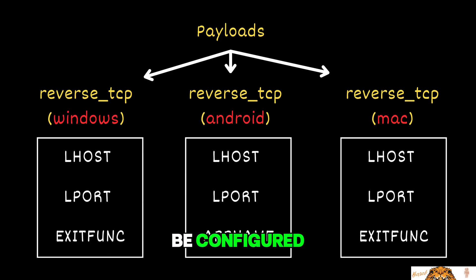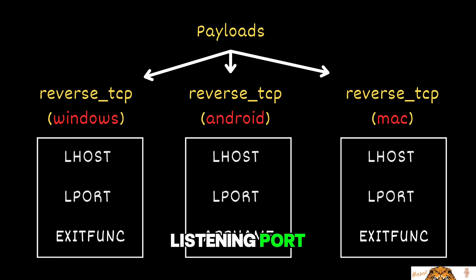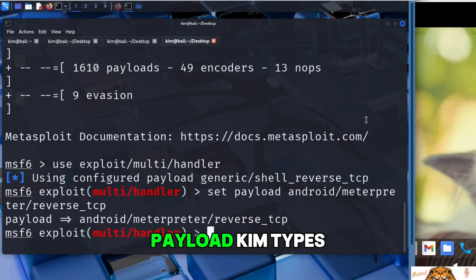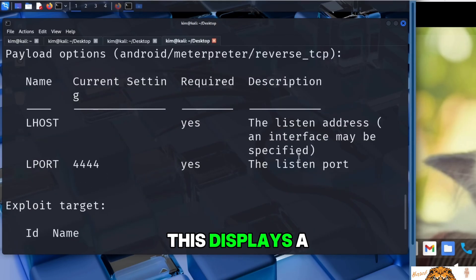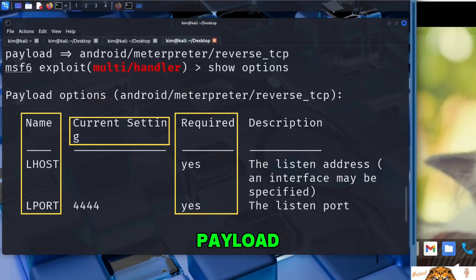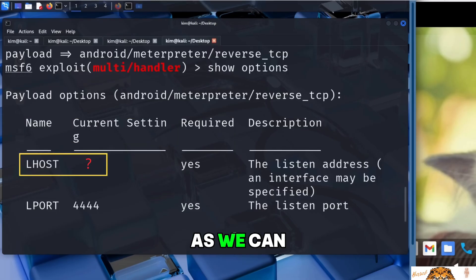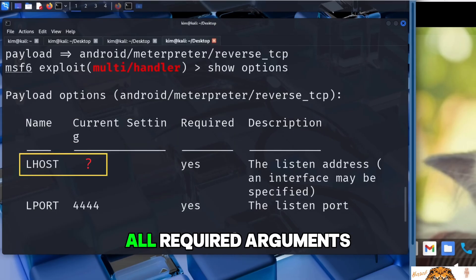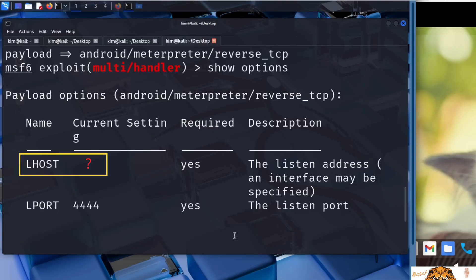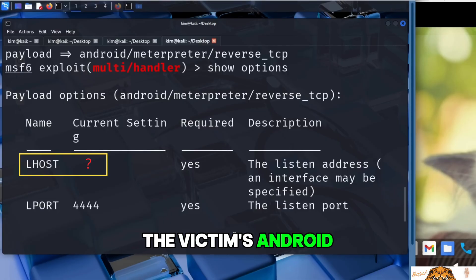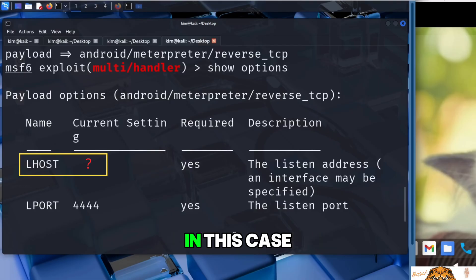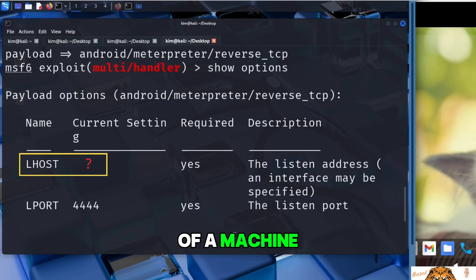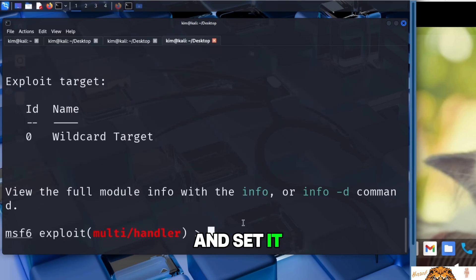Each payload has its own set of arguments, also called options or variables, that need to be configured. For example, the attacker's IP address and the listening port. To see exactly which ones are required for the selected payload, Kim types, show options. This displays a table of all configurable arguments for the chosen payload, along with whether they are required and their current values. As we can see here, all required arguments are already set except LHOST. LHOST is the local host, the IP address the victim's Android device will connect back to. In this case, it's Kim's own IP address, or the IP of a machine he controls that's running the listener. Let's go ahead and set it.